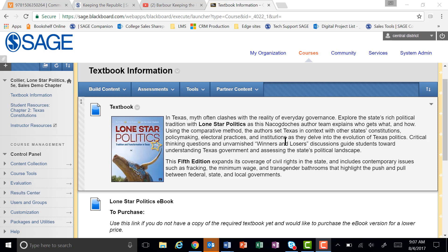From your Blackboard course you have access to flashcards, online quizzes, and access to the interactive ebook.